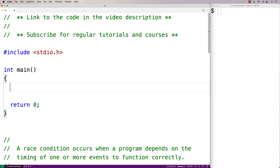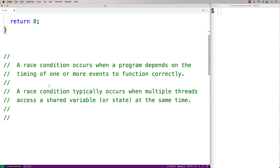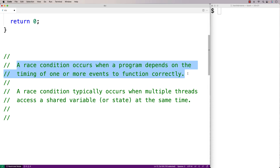In this video, we're going to learn what race conditions are, and we'll create a simulated example of a race condition in C. Generally speaking, a race condition occurs when a program depends on the timing of one or more events to function correctly. Some sequence of events could occur in a way that allows the program to not function correctly — if we have that situation, we have a race condition.